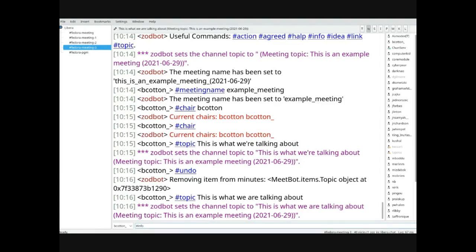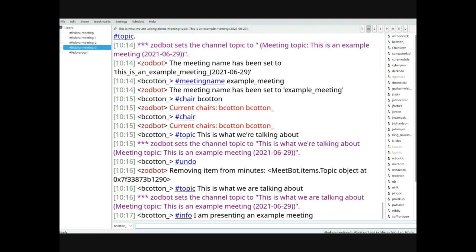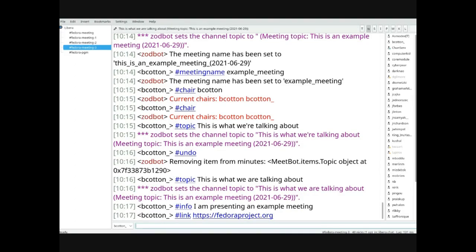The info command takes text and preserves it in the minutes as something important. For example, 'I am presenting an example meeting' will show up in the minutes. Use this to highlight important things you'd want someone looking at the summary to see — you don't need to info every line, but things like 'I filed the paperwork today' or important updates are good candidates. You can also use the link command to include a link, which highlights what you're talking about and includes that link in the minutes.